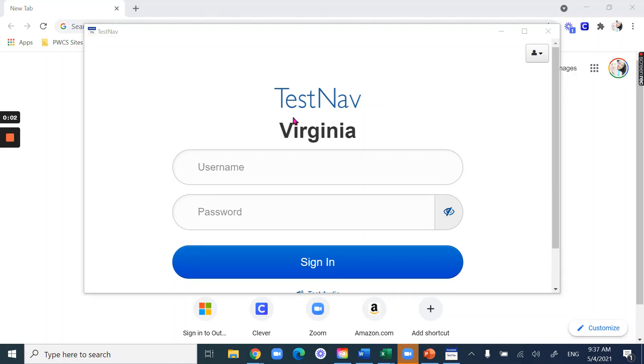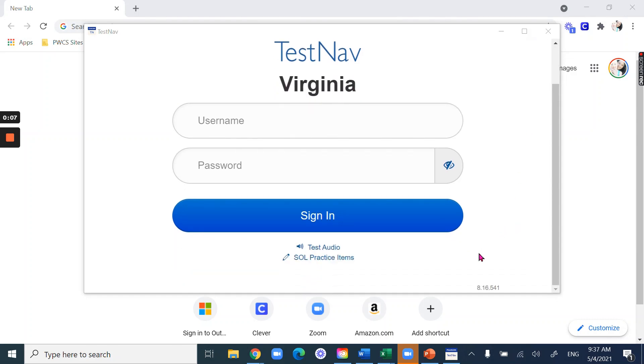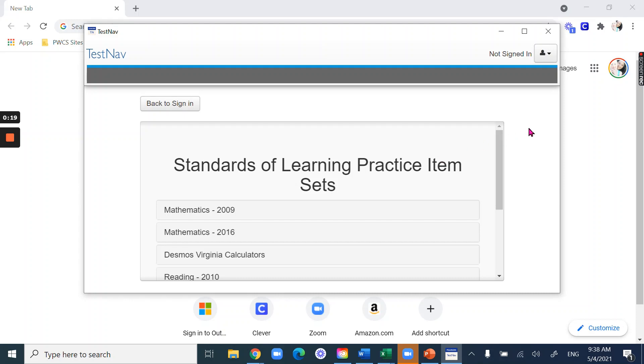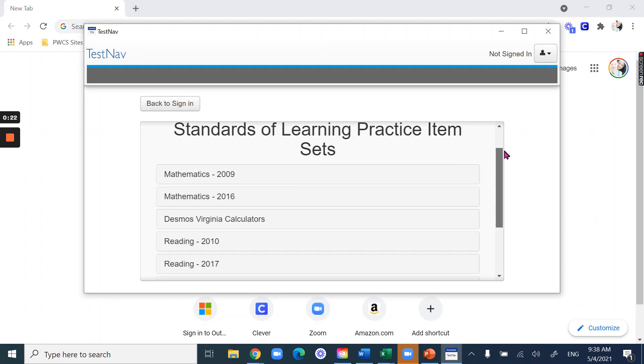Once you have TestNav open and you've chosen the state of Virginia because that's where we are, you'll need to then do a little bit of practice. So it's important to practice using the tools of the SOL so that you're familiar with them when it comes time to take the test. You will click here on the SOL practice items in order to practice using TestNav.